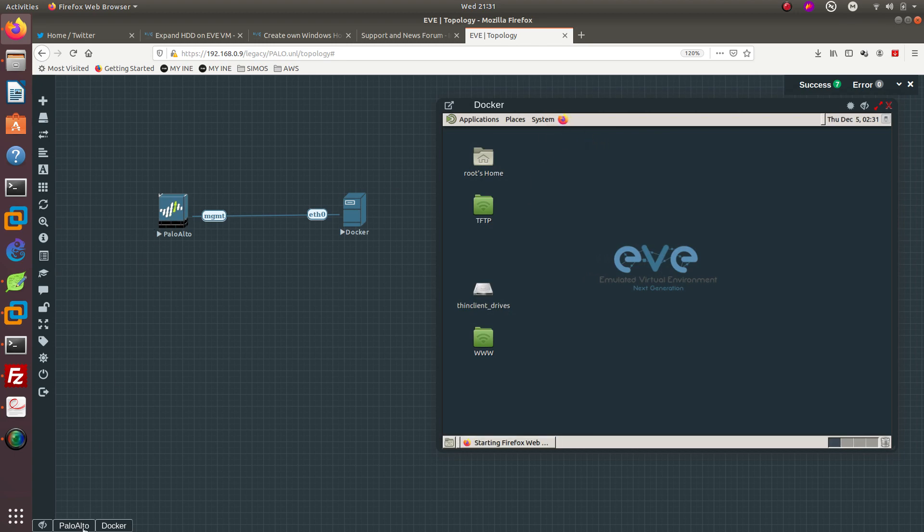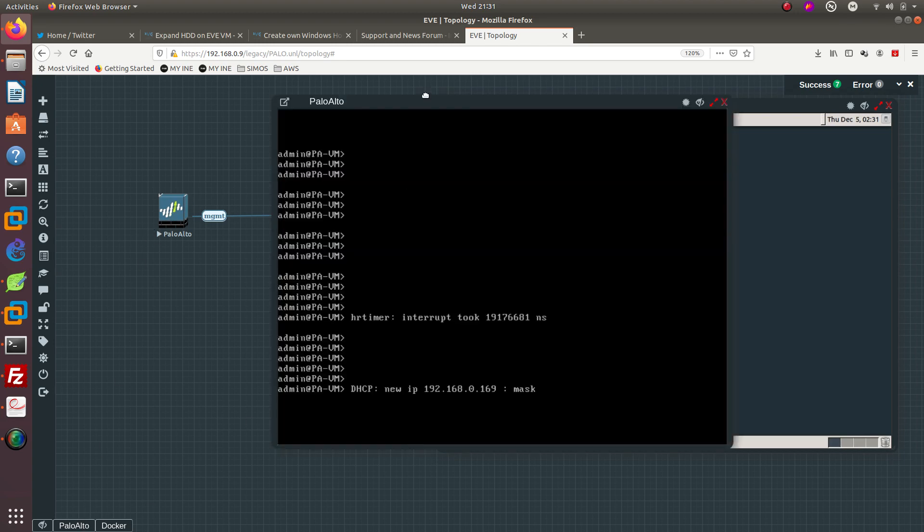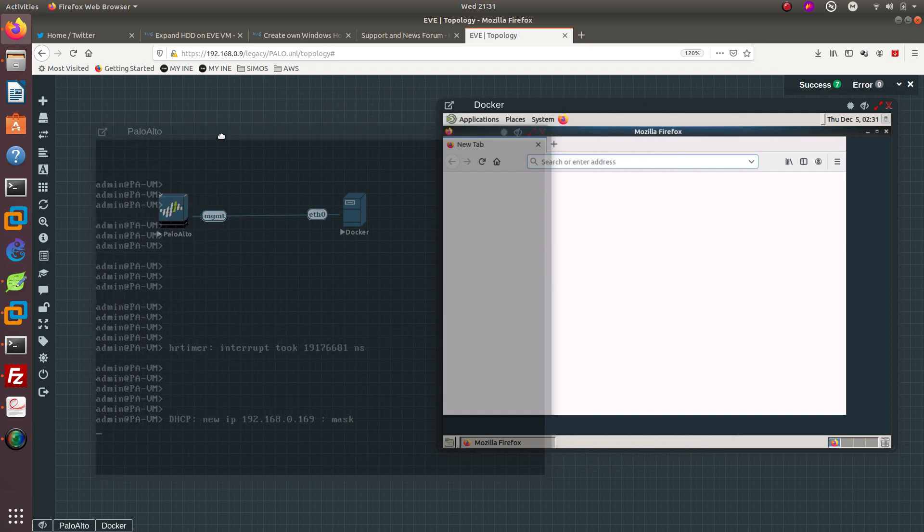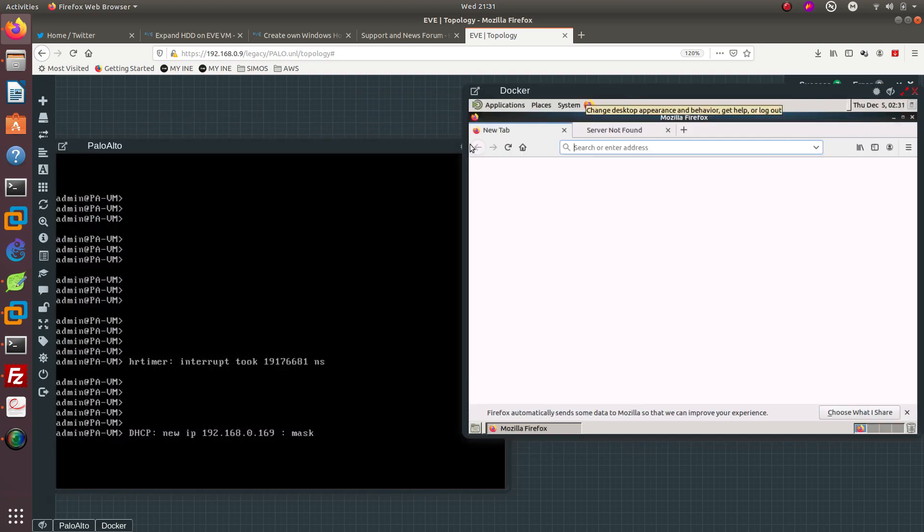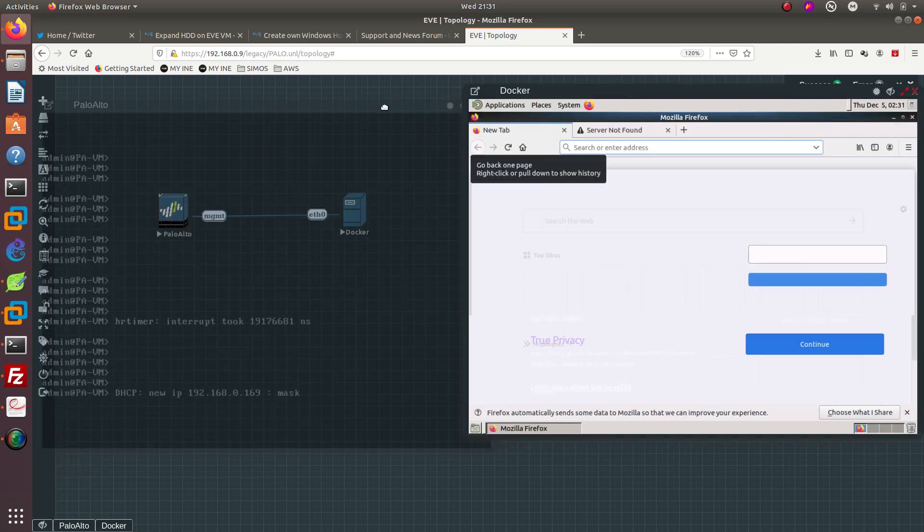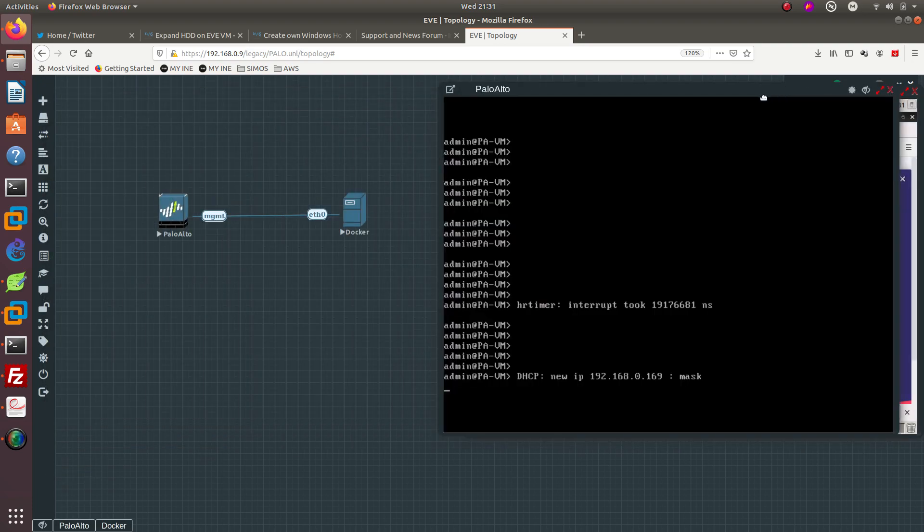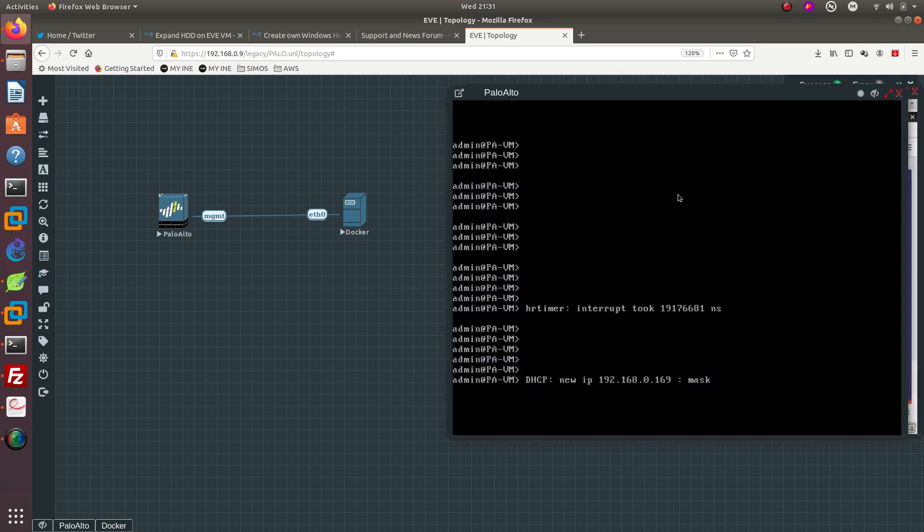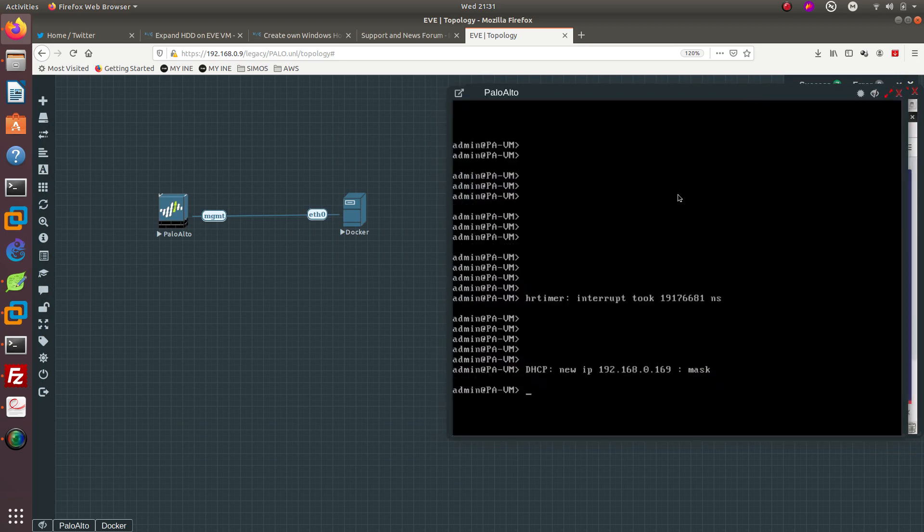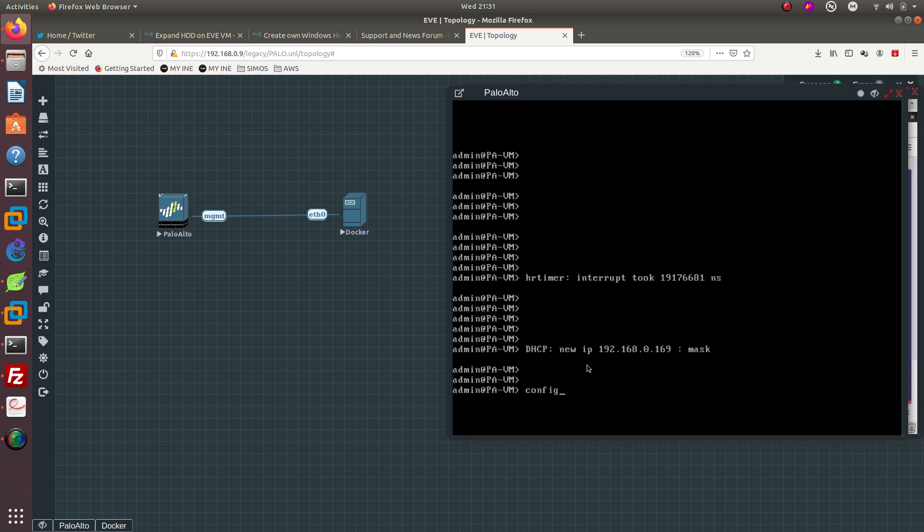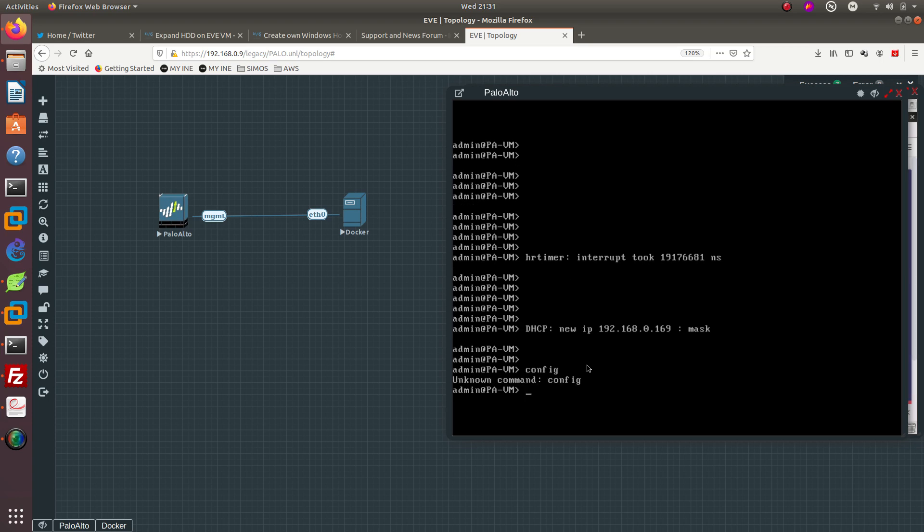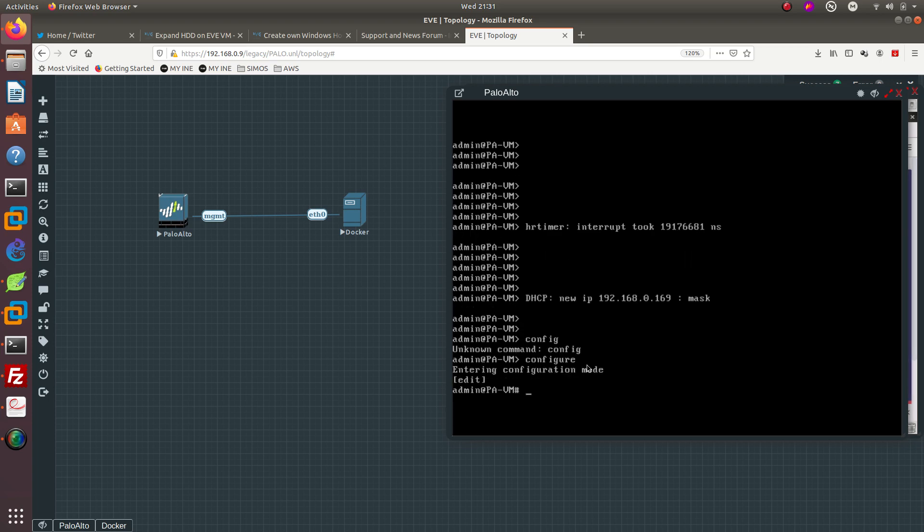before we do that, we need to go ahead and configure the Palo Alto firewall. It actually got an IP address via DHCP - we don't want to do that. So let's go ahead and do config. Actually, you need to do the entire command: configure.